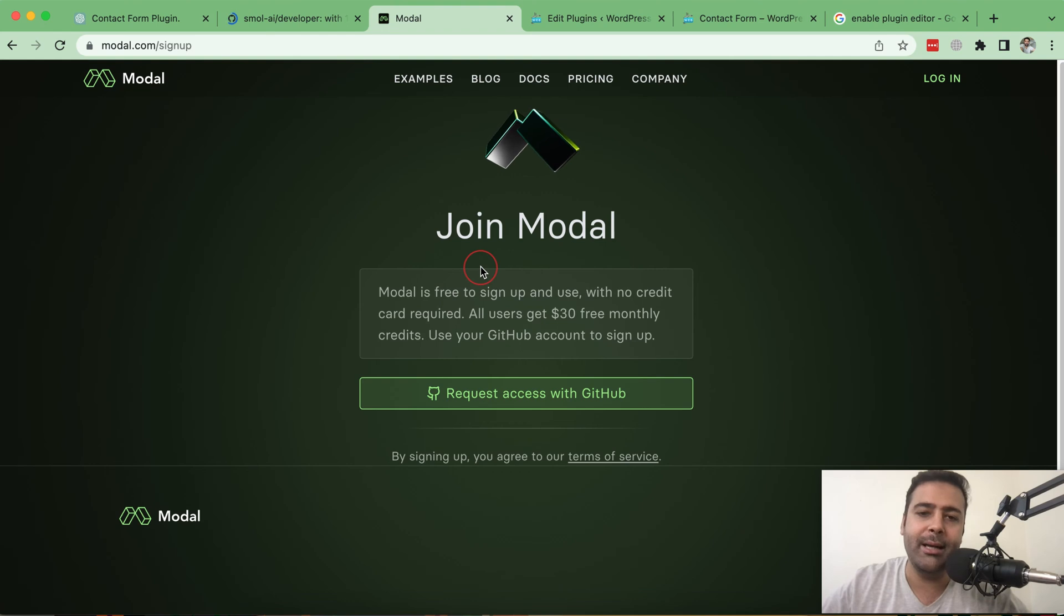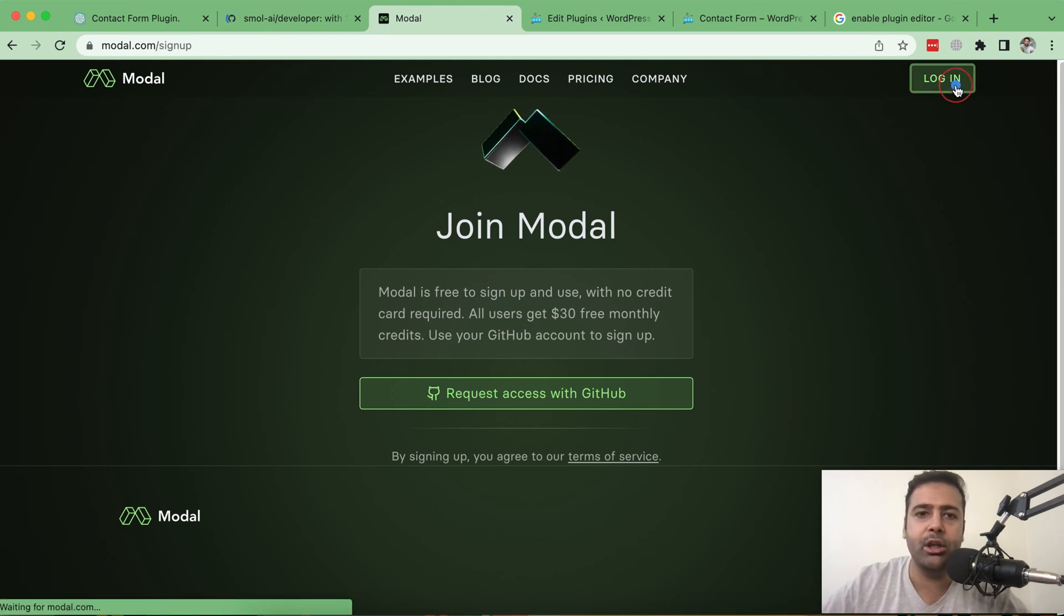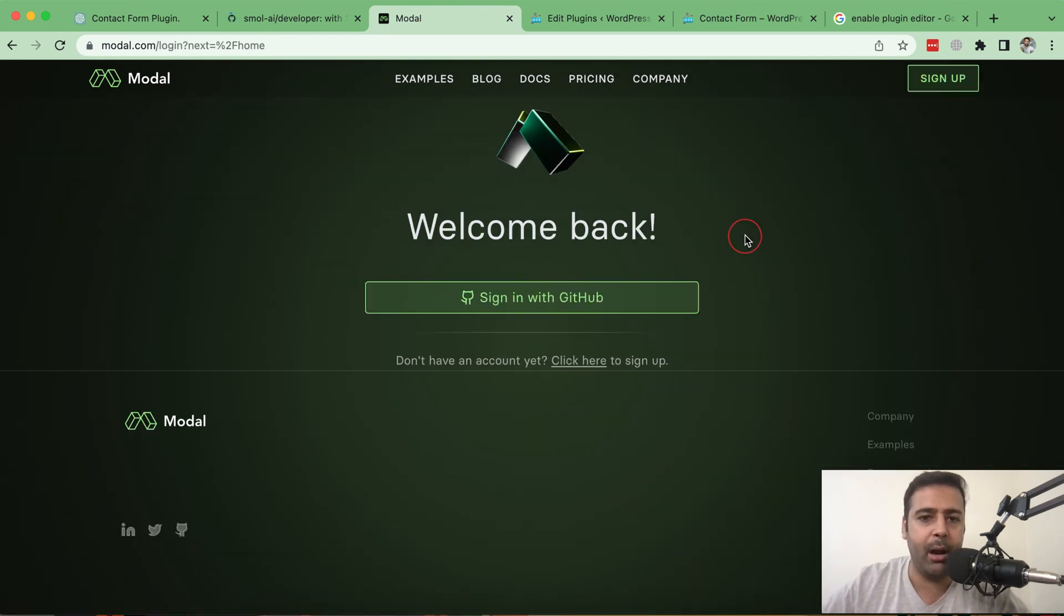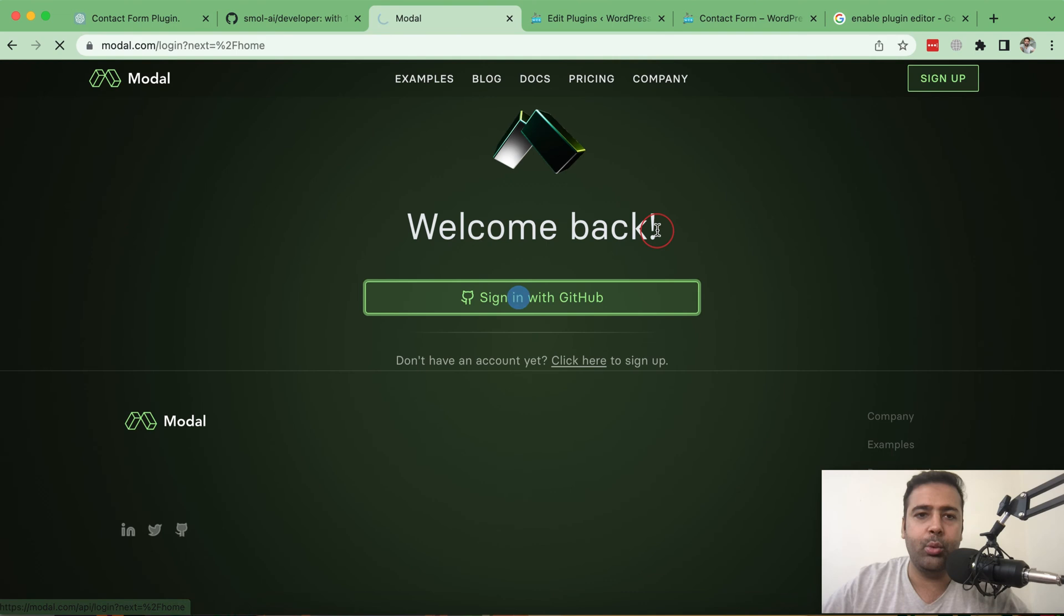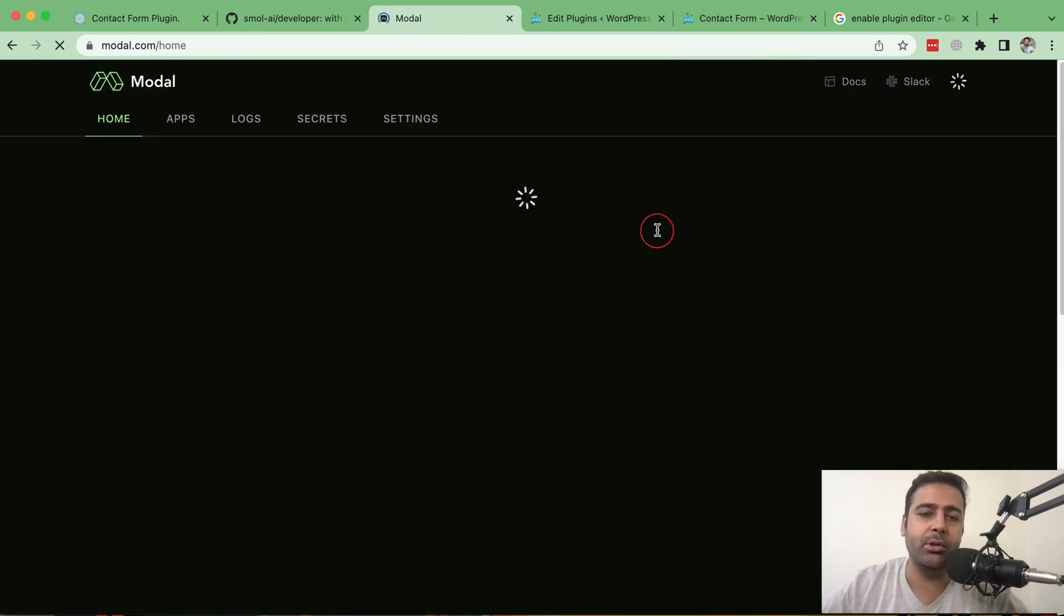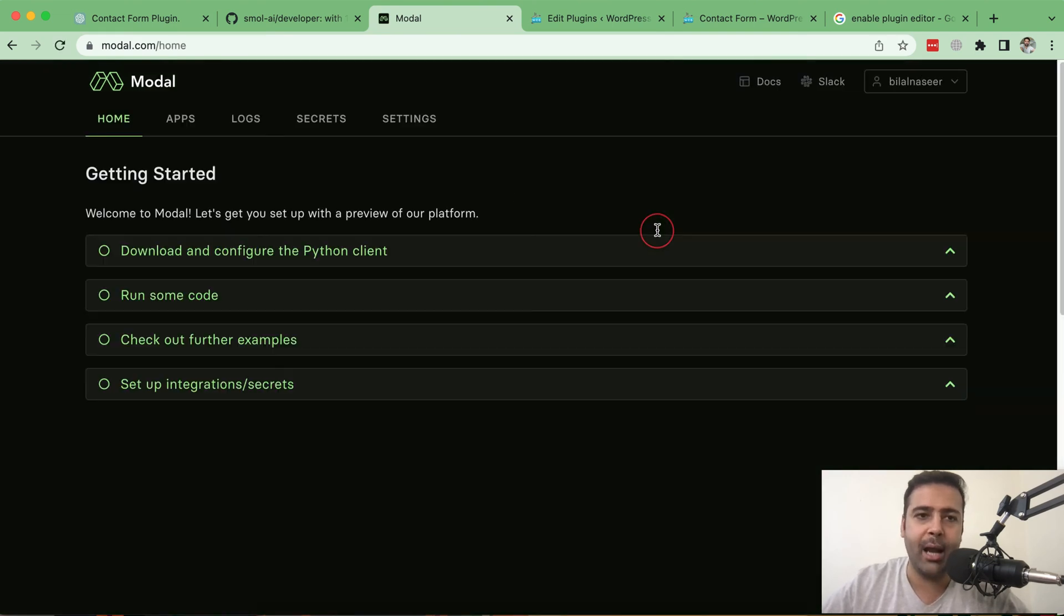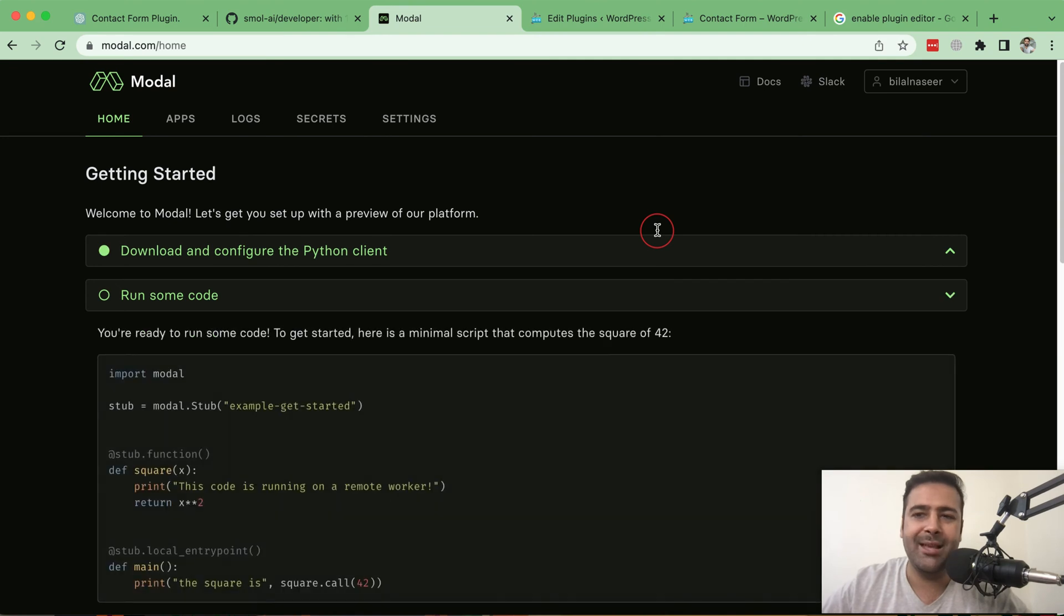I'm already signed up here so I'm just going to log in using my GitHub repo. Sign in with GitHub. You will do the same. You will just need to go to sign up and sign up using your GitHub repository.